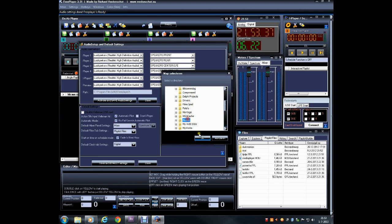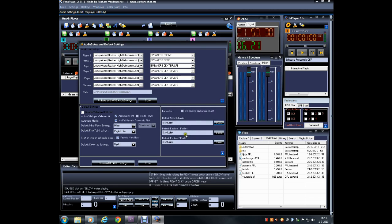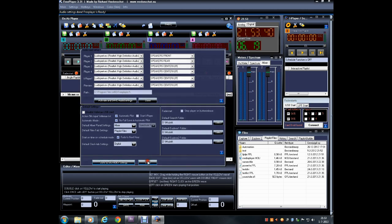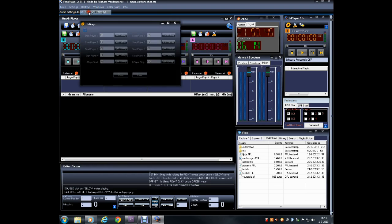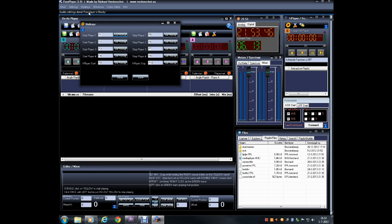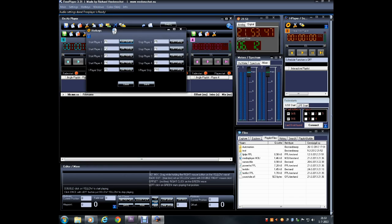FreePlayer features hotkeys that can come in handy if you don't have console remote starts. To view or change the hotkeys, click on Hotkeys from the menu bar at the top of the screen.